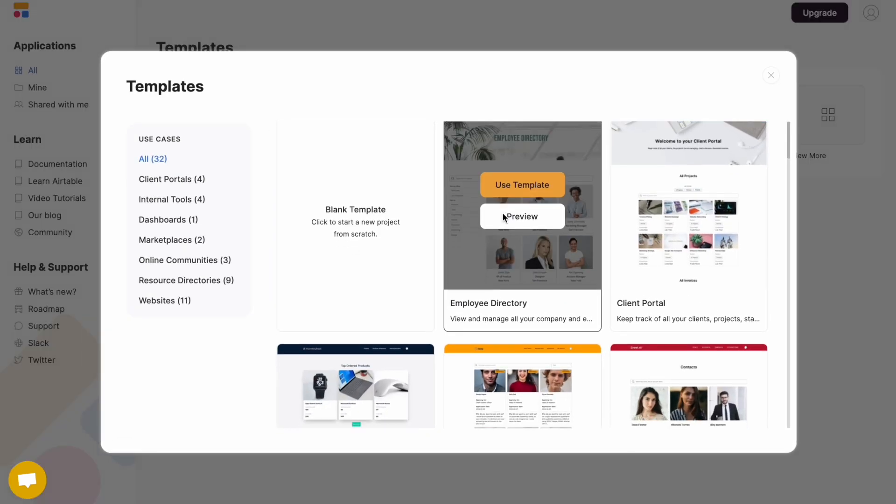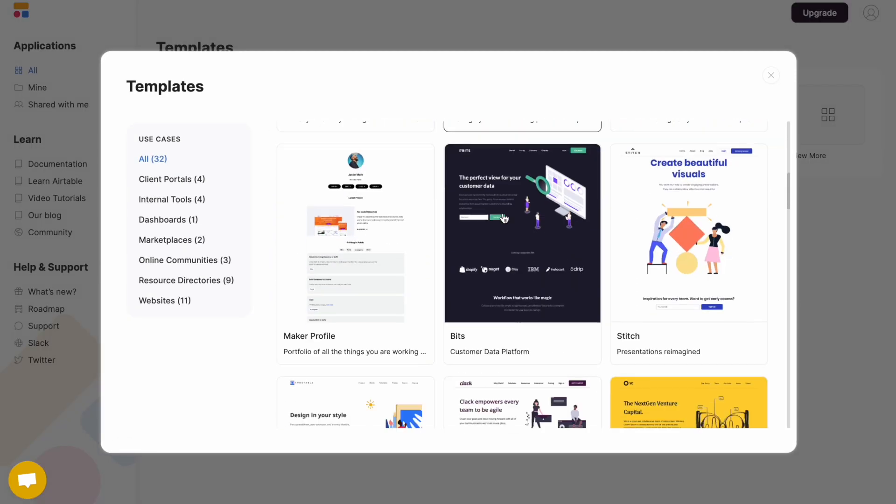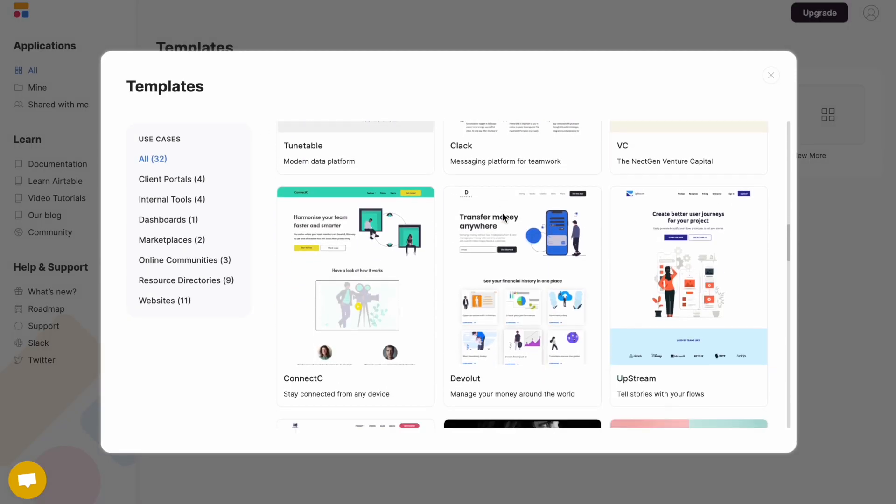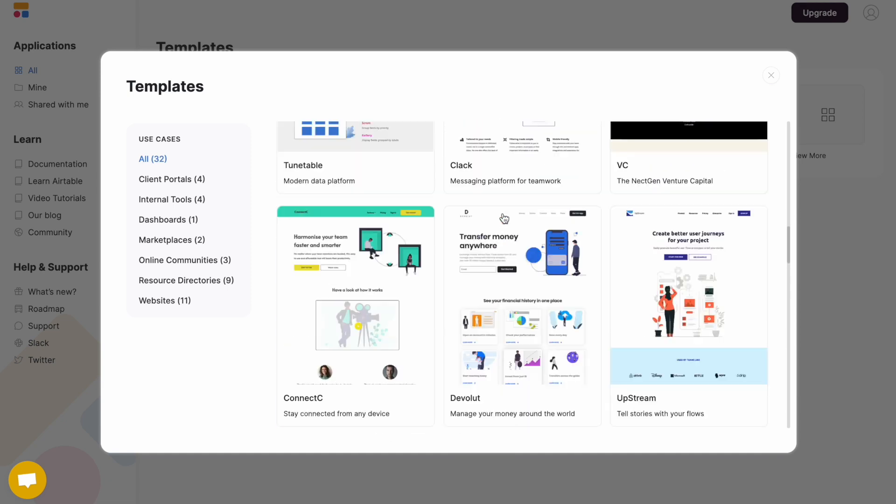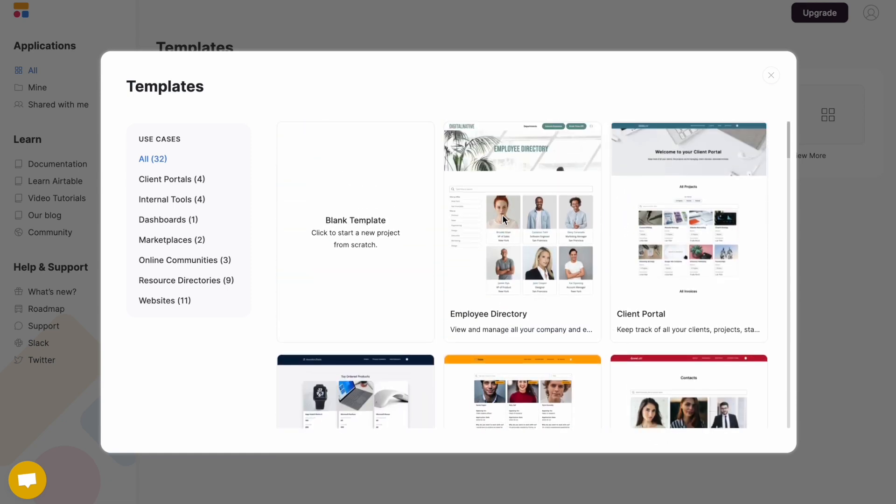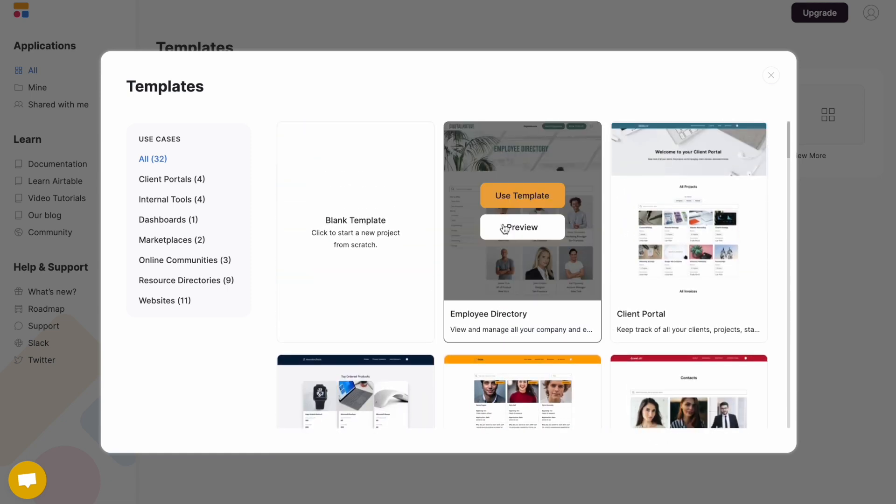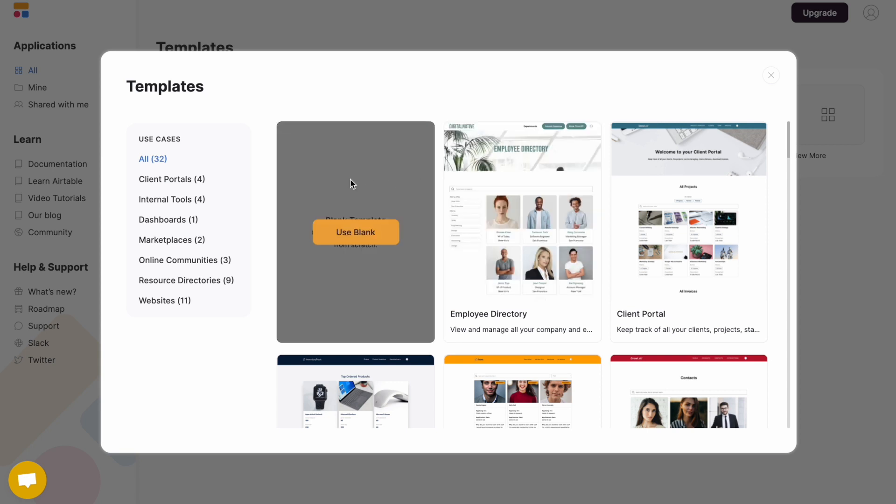From here, you can browse any of the templates available. You can preview the templates, and if you want to use that template, simply click use template. We're going to start from blank.